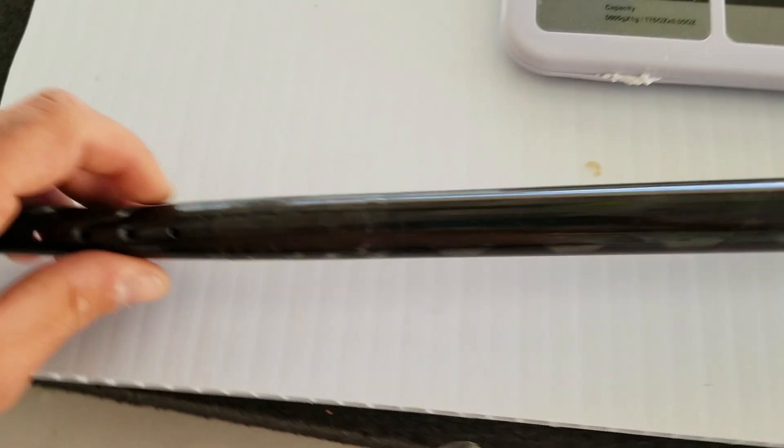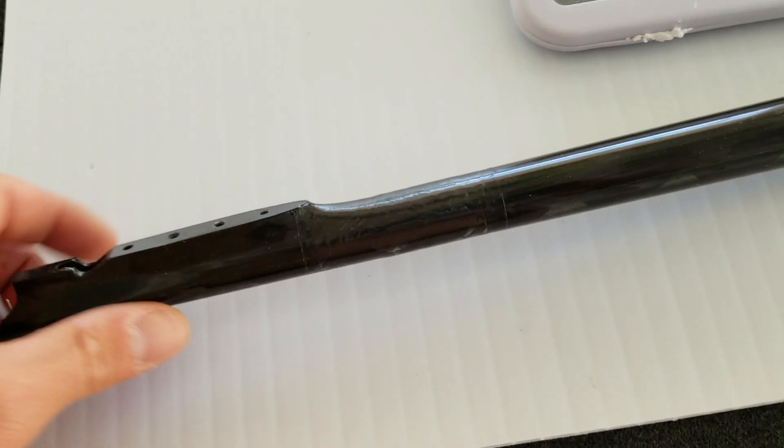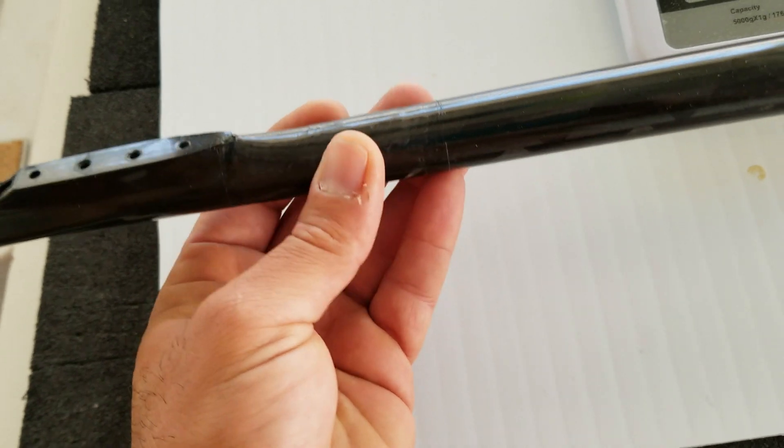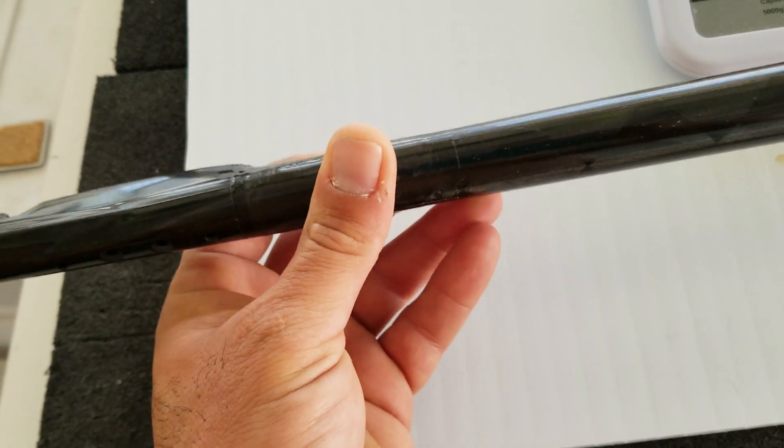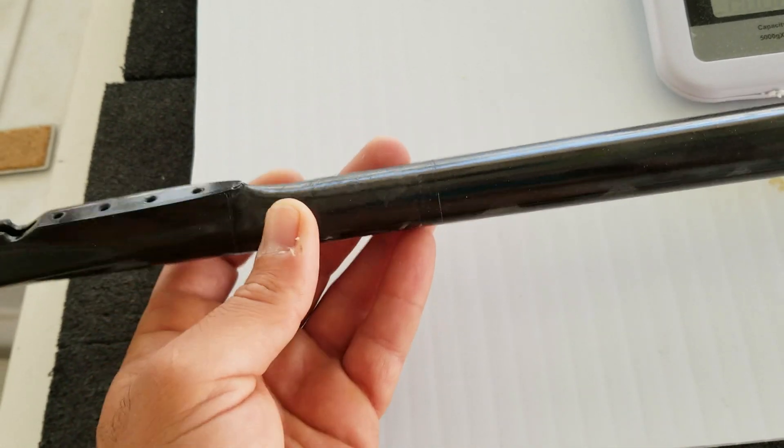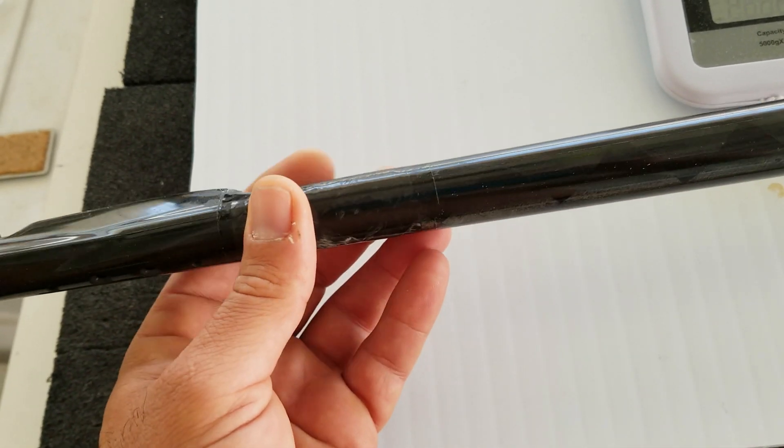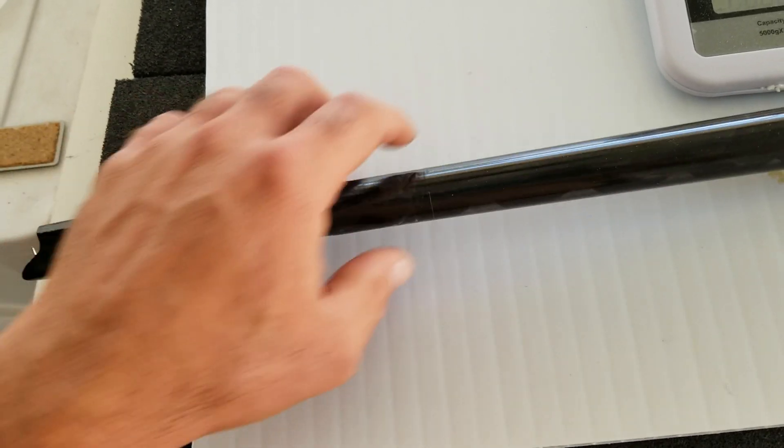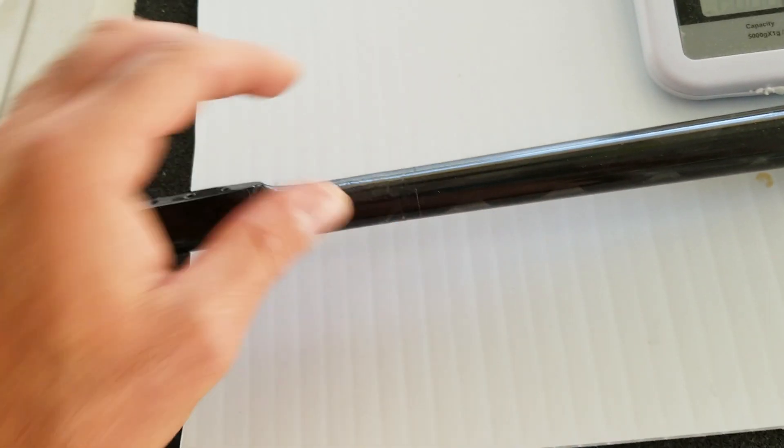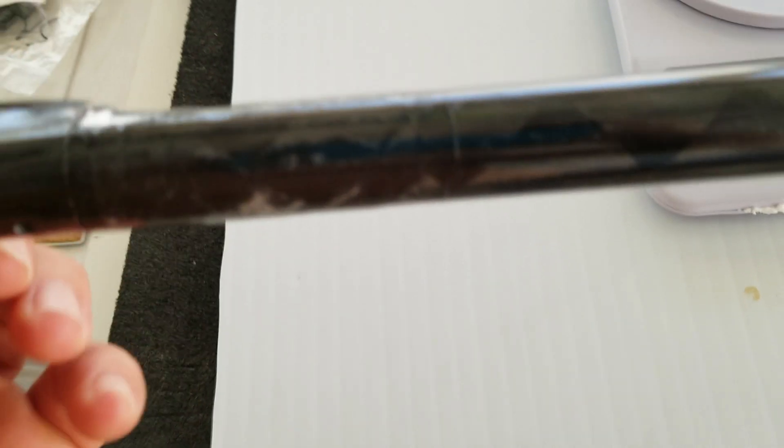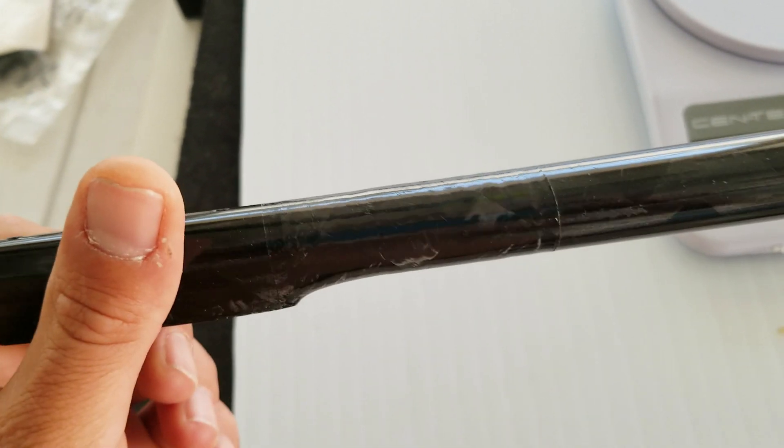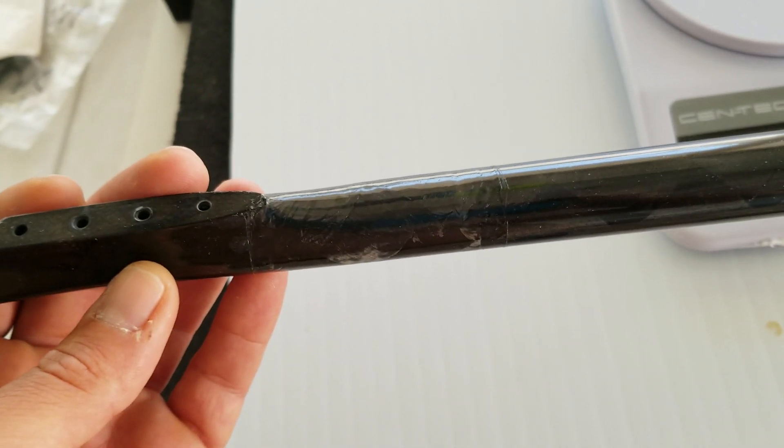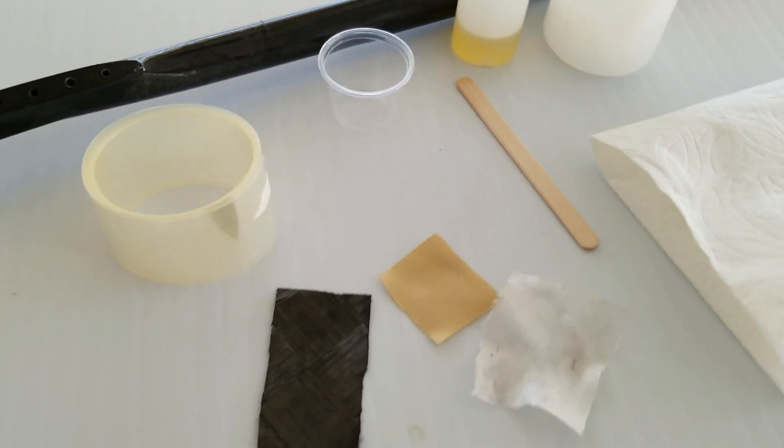But wow, that was a really easy way to make a nice repair. So if you have a boom or something around like this where you can put a piece of shrink tubing over, this would be a really great method for making a repair.